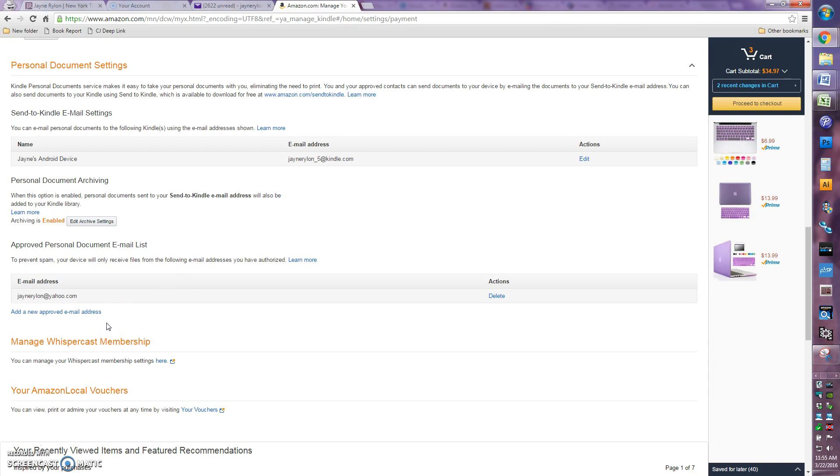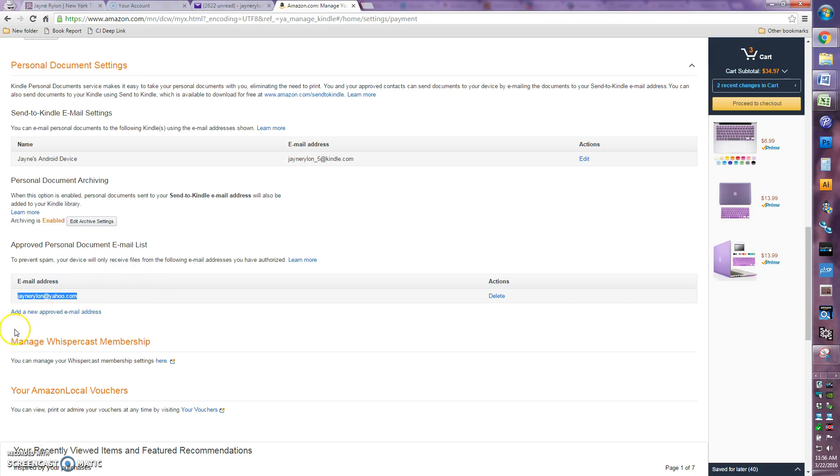Well, you trust yourself, and you're going to need to add your own email address to finish this process. So mine is already here. You can see my jaynerylan.yahoo.com address is already listed. That's the email that I will be sending email from this computer I'm on to my Kindle. So whatever email account is for you, you need to add that by clicking this add a new approved email address and following the prompts there.